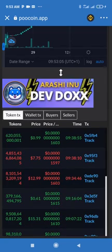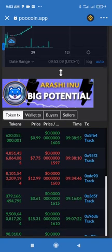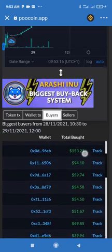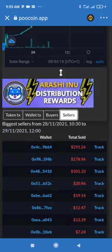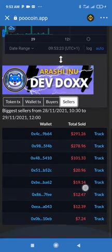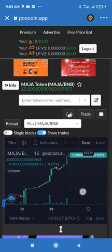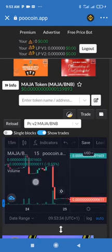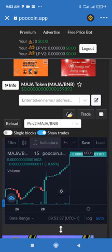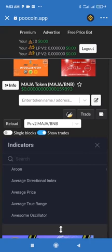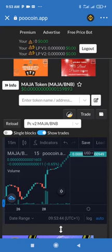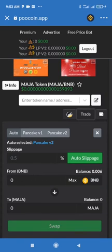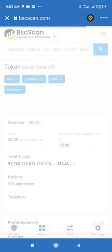You can see here two people sold today, and people are buying and selling. You can click on wallet transfers, click on Buyers to see the number of buyers — these are the highest buyers. You can click on Sellers to see the number of sellers and people taking profits. You can also look at the chart, and click on Indicators to choose the indicator you want depending on what you want to achieve. Then click on Trade here to buy and sell.